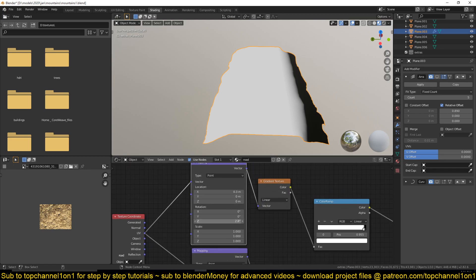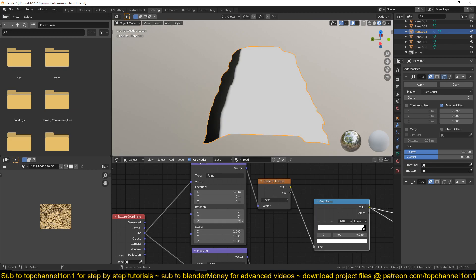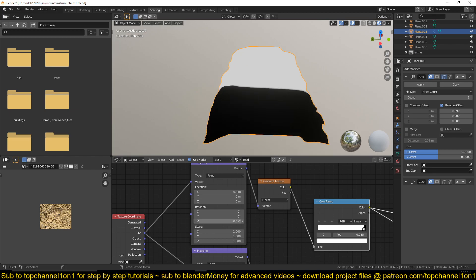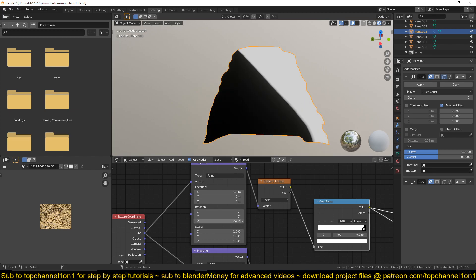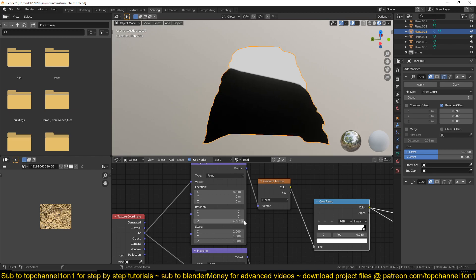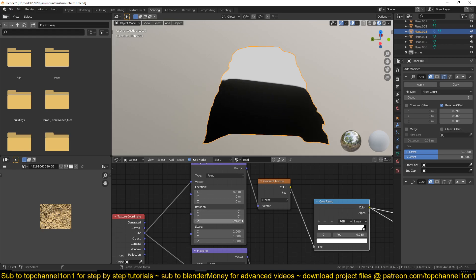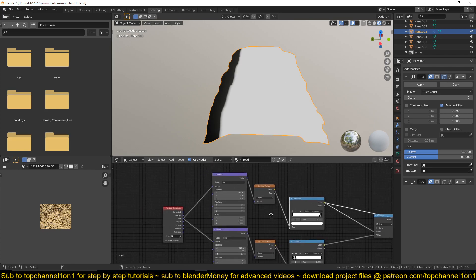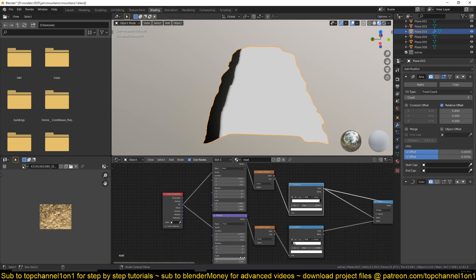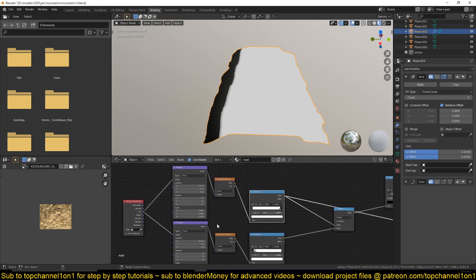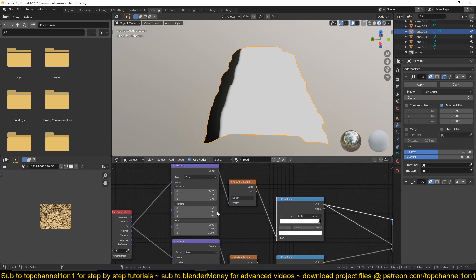If I touch the Z rotation — let me preview this gradient here — you can see that I can change the direction of that gradient. So you can use these texture coordinate mapping nodes to control the orientation or the flow of the gradient, but for me zero, zero is just good enough.